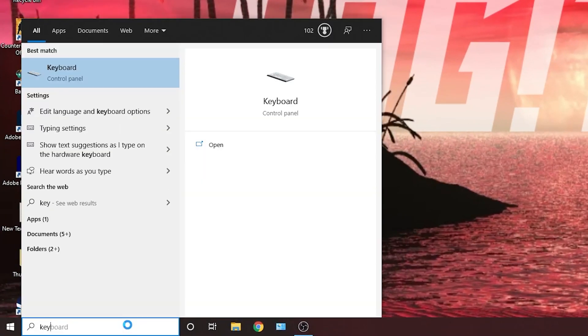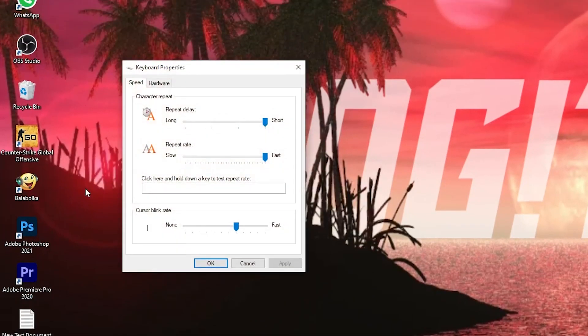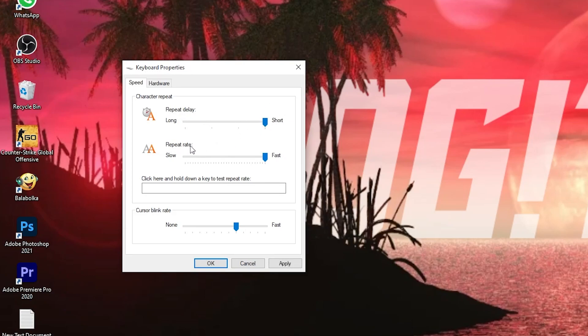Go here, type key, press here on keyboard. This page will pop up, on the repeat delay, drag it to the short, repeat rate, drag it to the fast, then press here on apply, ok.